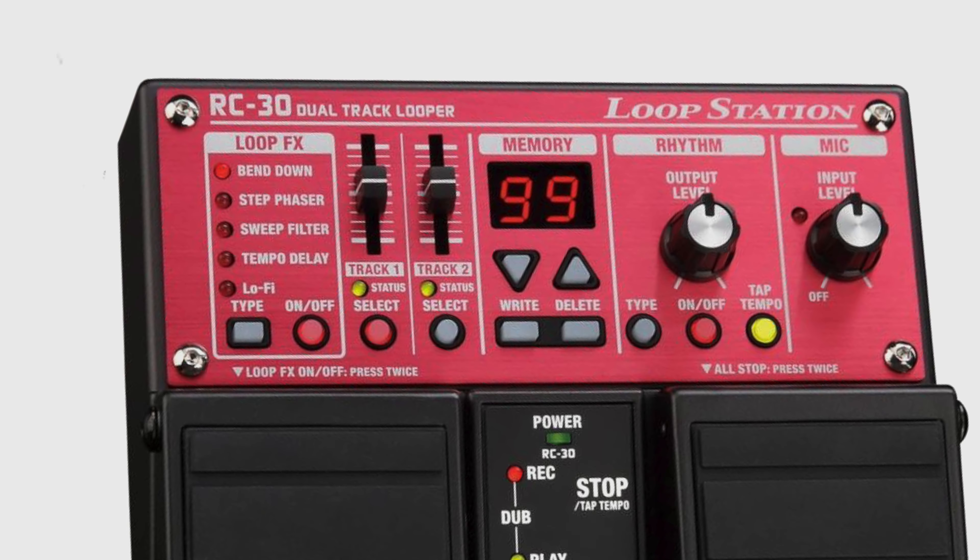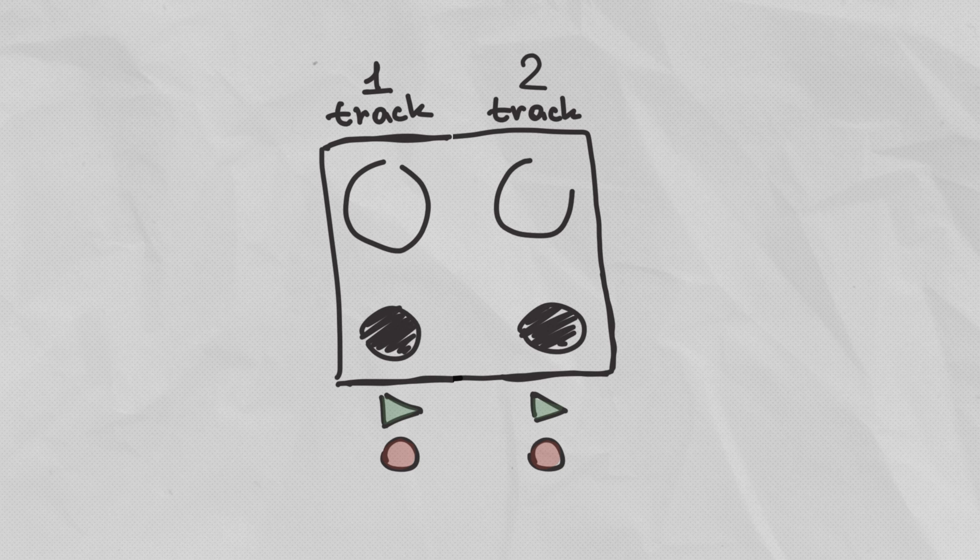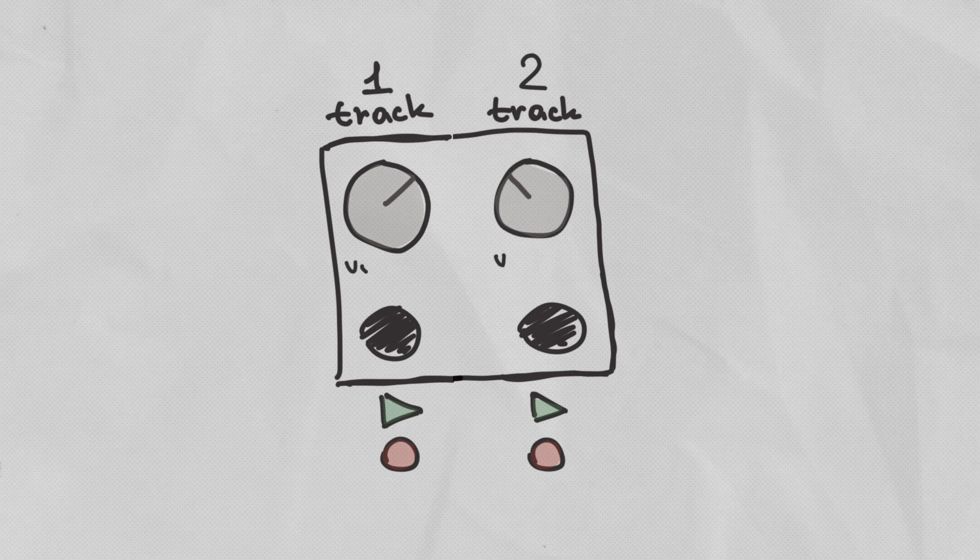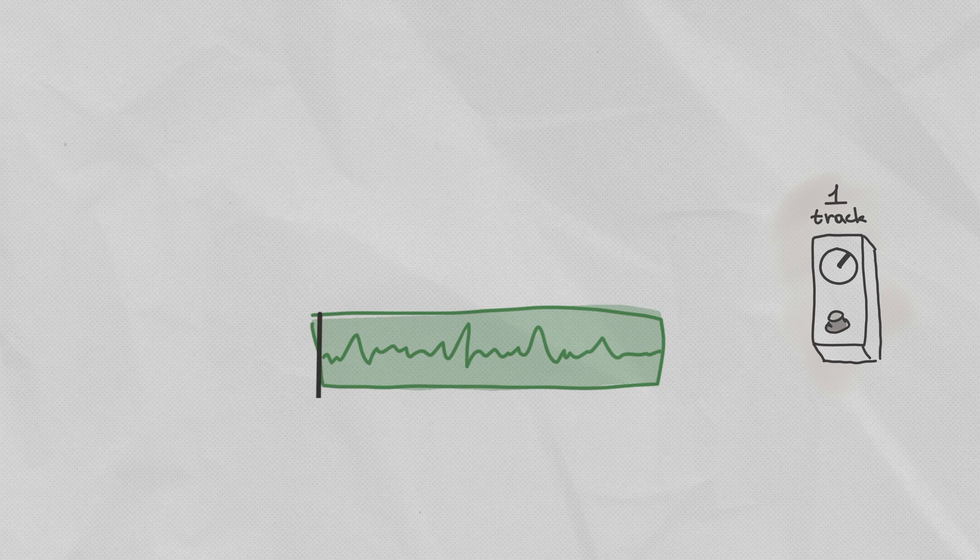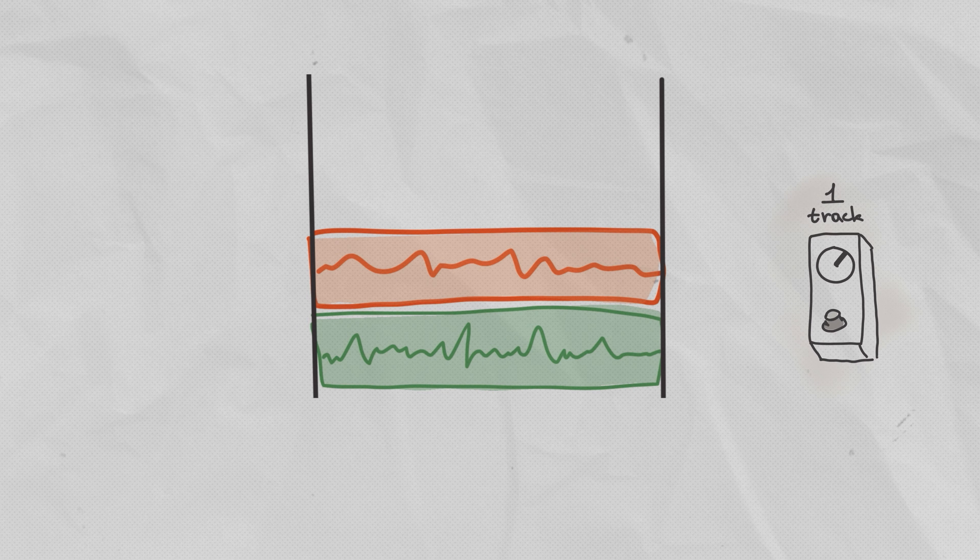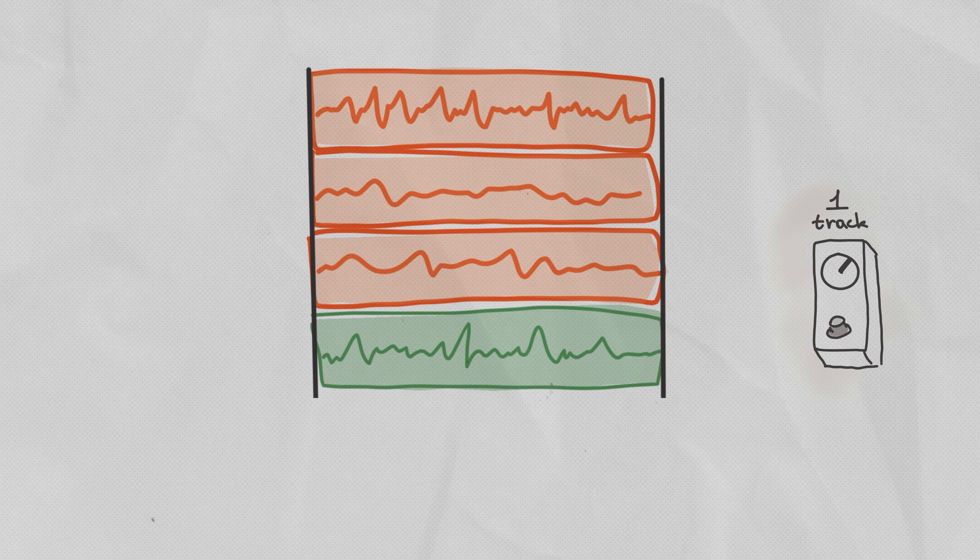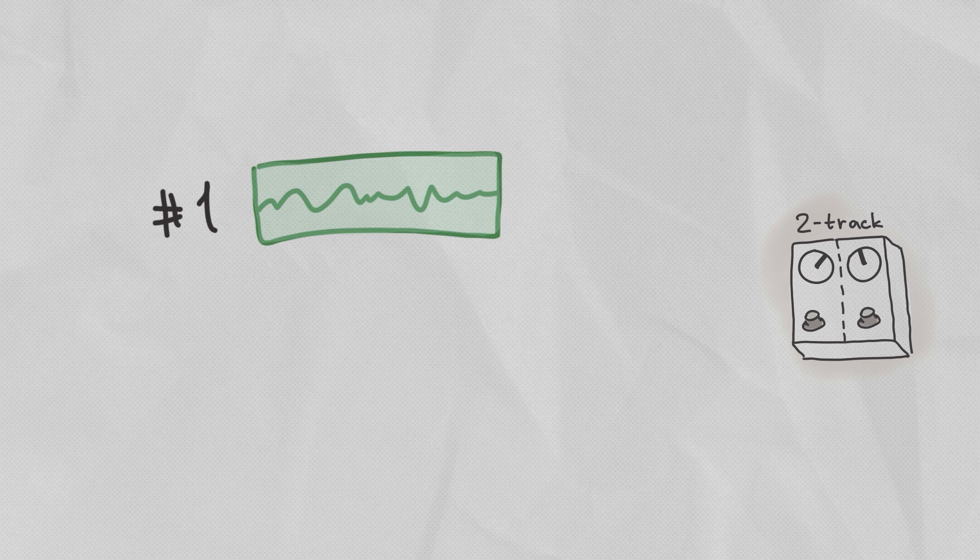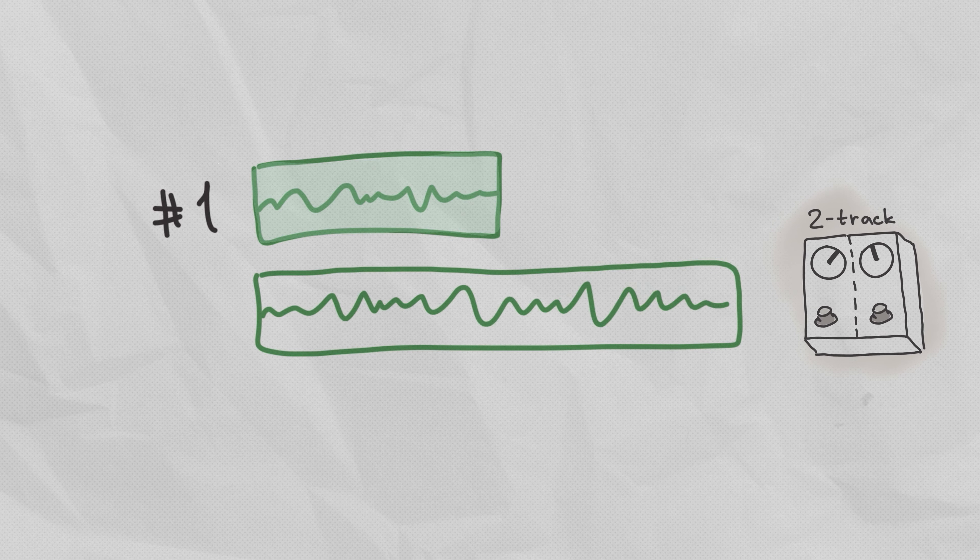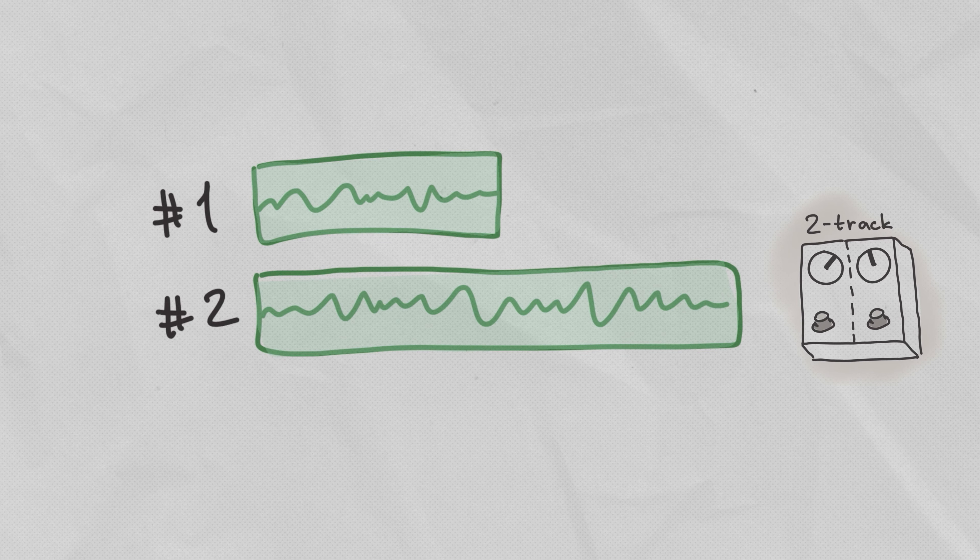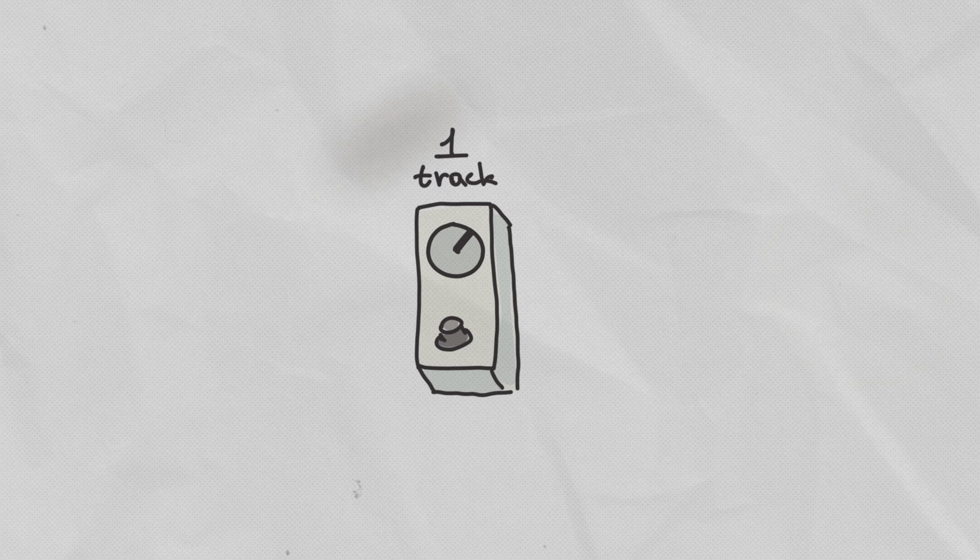With two track looper, you could control the volume of each track. For example, if it pops up, you could make the beat's track quieter. With a simple one-button looper, all layers have to be the same length as the first loop. With two track looper, you could make a short loop for track number one and a long loop for track number two. Why do we need it? Let me explain.